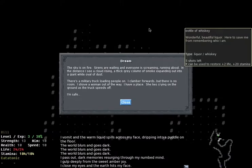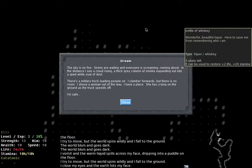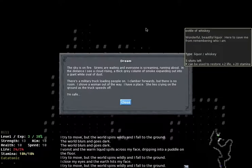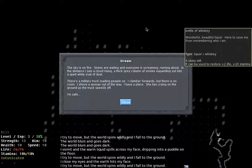There's another. The sky is on fire. Sirens are wailing and everyone is screaming, running about. In the distance I see a cloud rising, a thick grey column of smoke expanding out into a giant white oval of dust. There's a military truck loading people on. I clamber forward but there is no room. I shove a woman out of the way. I have a place. She lies crying on the ground as the truck speeds off. I'm safe.